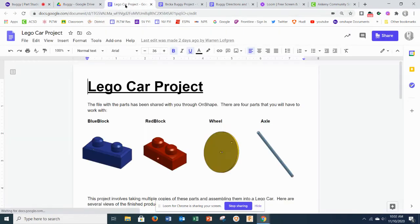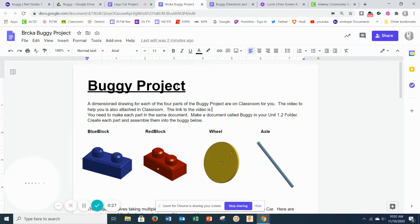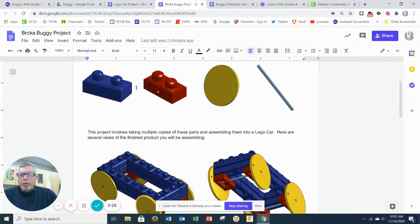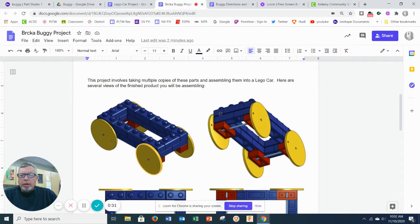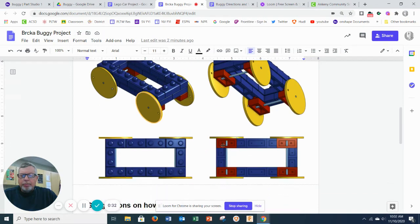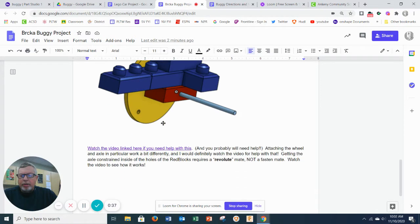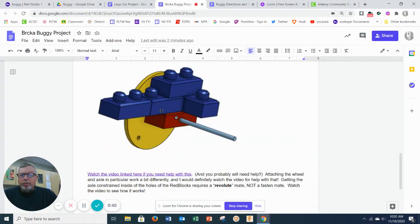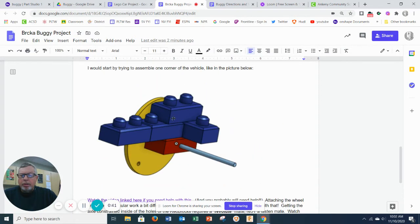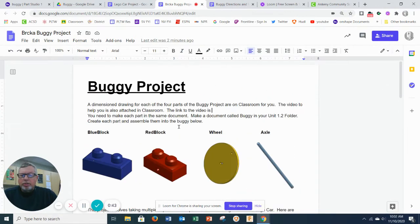So if I go to our Lego car project or the buggy project here, we're going to build these four pieces. We're going to create this buggy using assembly. This is a suggestion on how to start and you will find all this on Classroom. And there's a video that will help you with the assembly as well. This video is just on making these four pieces.